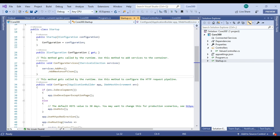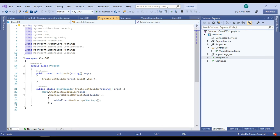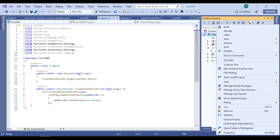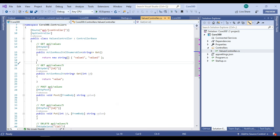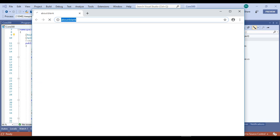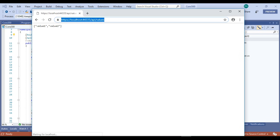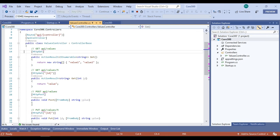Hello friends, welcome to this ASP.NET session. Today we are going to explore how to deploy an ASP.NET Core 3.0 application into IIS. We have already created one application in 3.0 version with default controllers. Running this application, we can see everything is working properly in the browser — value 1 and value 2 from the default endpoint.